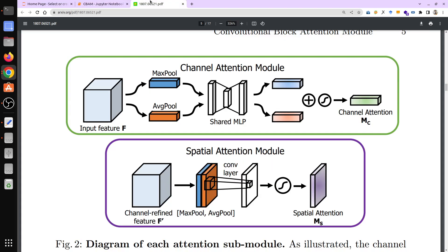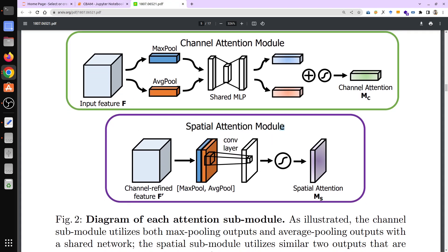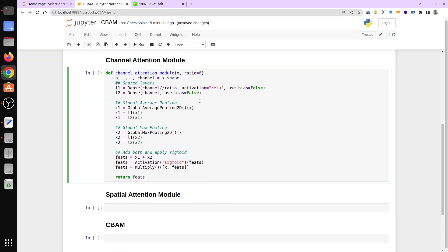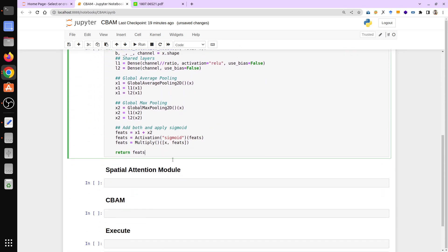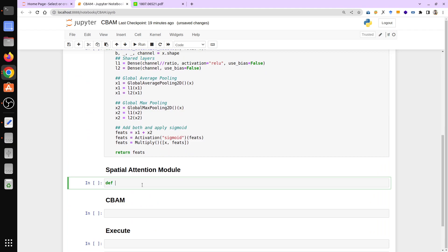Now we work on the spatial attention module. It uses a similar operation but on a different dimension. We apply max pool and average pool along the spatial attention dimension, pass the result through a conv layer, apply sigmoid to get the spatial attention, then multiply it with the input to get the final refined feature.